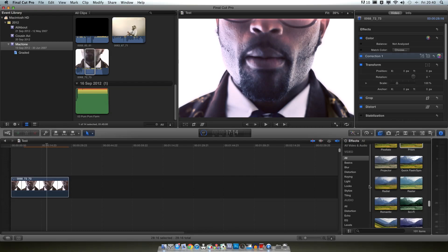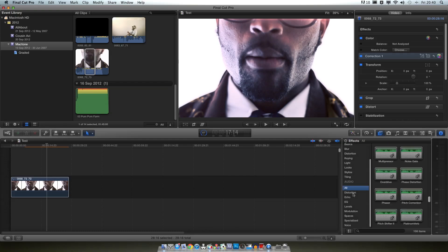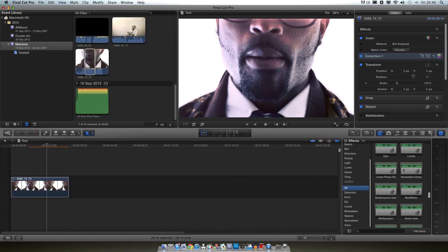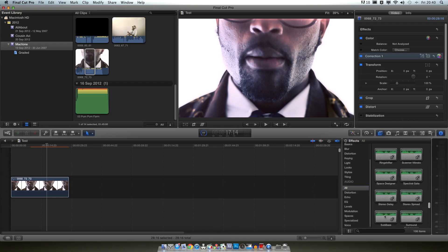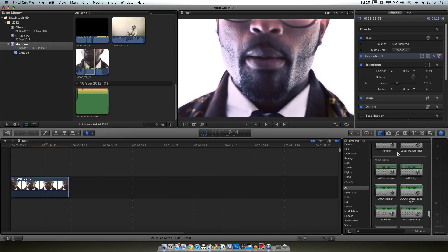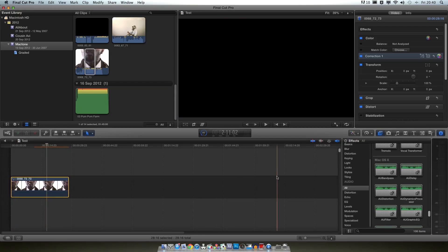Then you've got audio adjustments, so you've got stuff like distortion, echo, EQ levels and all the rest of it. And these are all very helpful, it's just nice to have a visual nice place to have them all arranged. And you can just drag them onto the audio clip just the same.